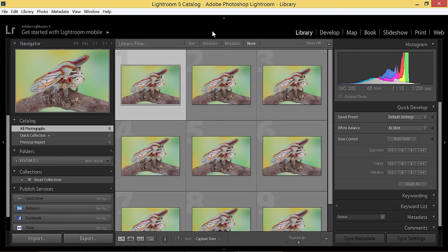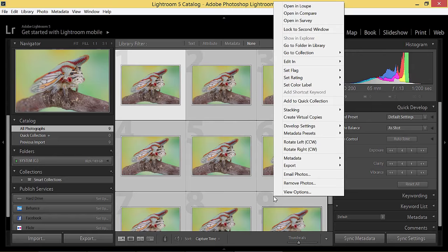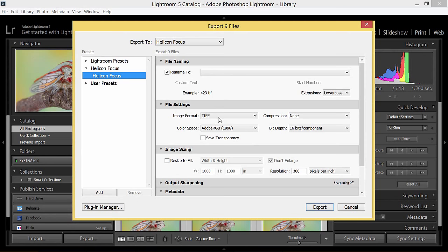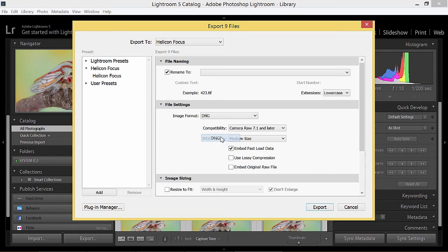So I choose the images I want to be exported, check the export settings to make sure that the import format is set to DNG, and press the export button.